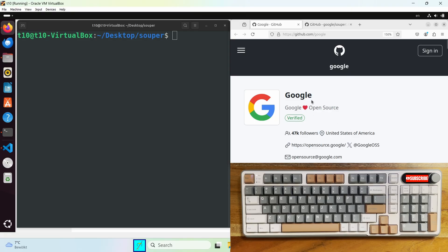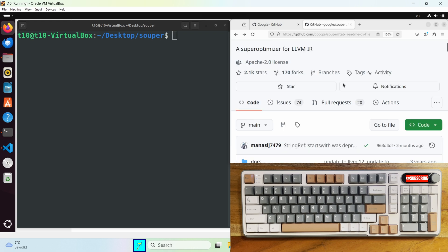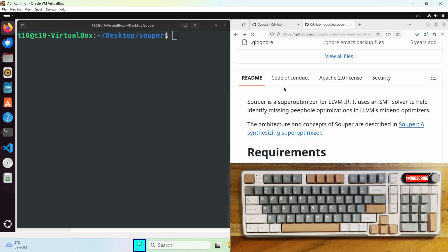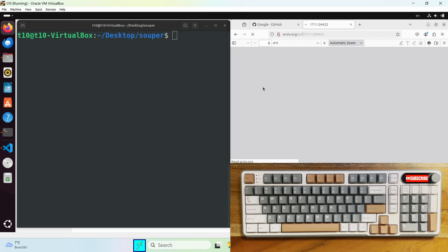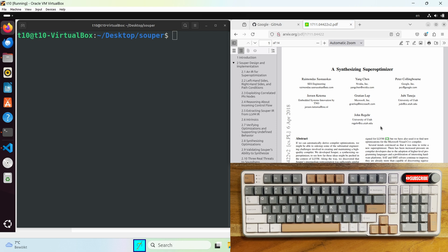So the Souper source code is in the public Google GitHub. Let's take a look at the readme. Souper is a super optimizer for LLVM IR. They also published a scientific paper where it's described in much more detail how all of this works together. But in order to get an idea how a super optimizer works stay with me now. I promise I will keep it short.